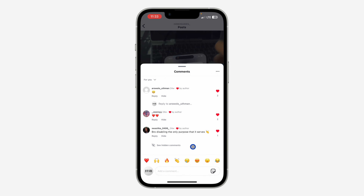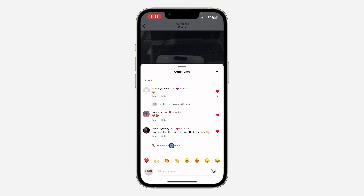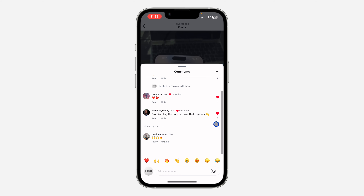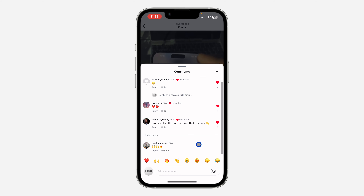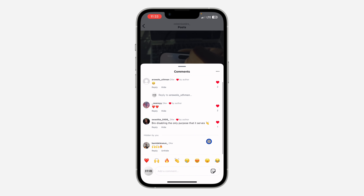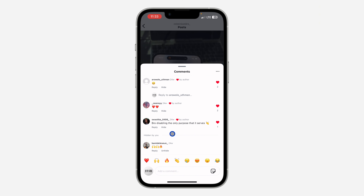You're going to see the option for 'See Hidden Comments.' Click on it, and right here you will see all the comments that are hidden under the post.